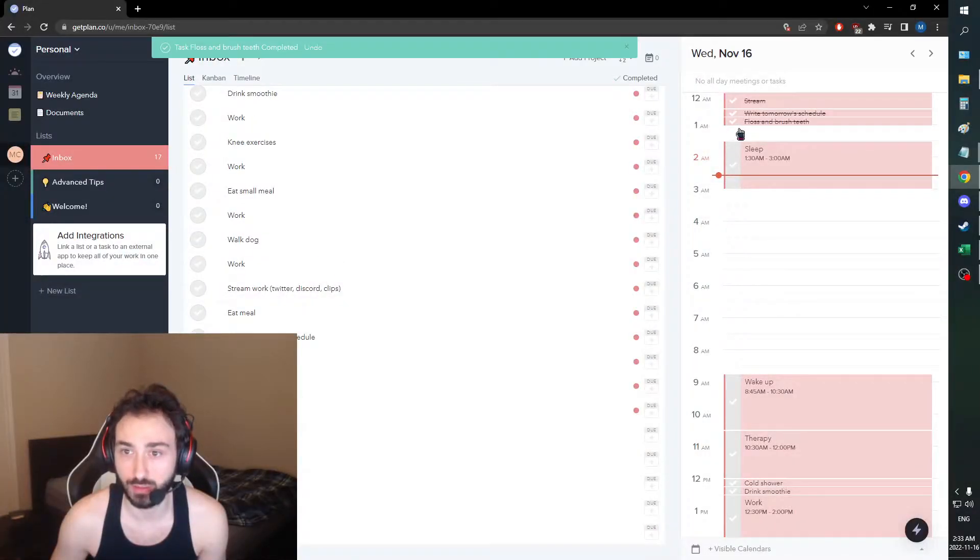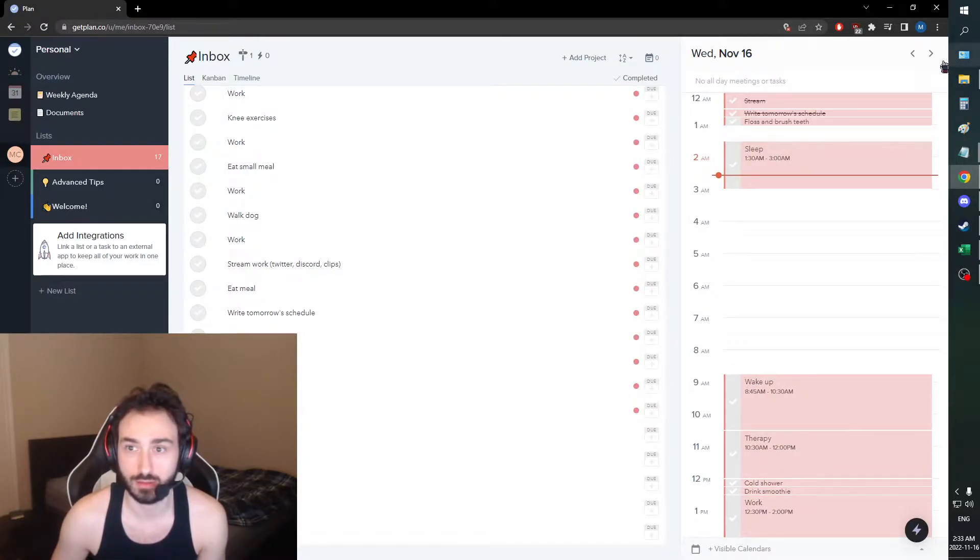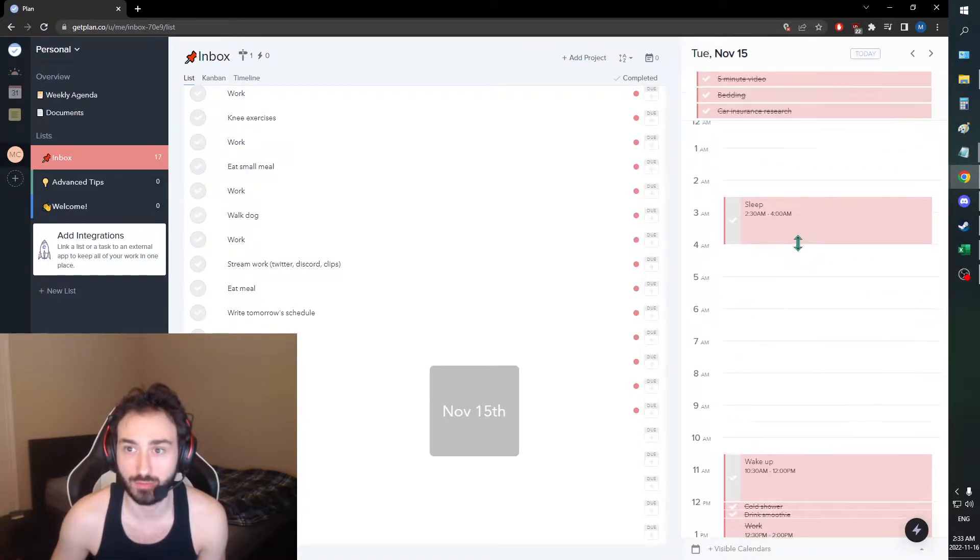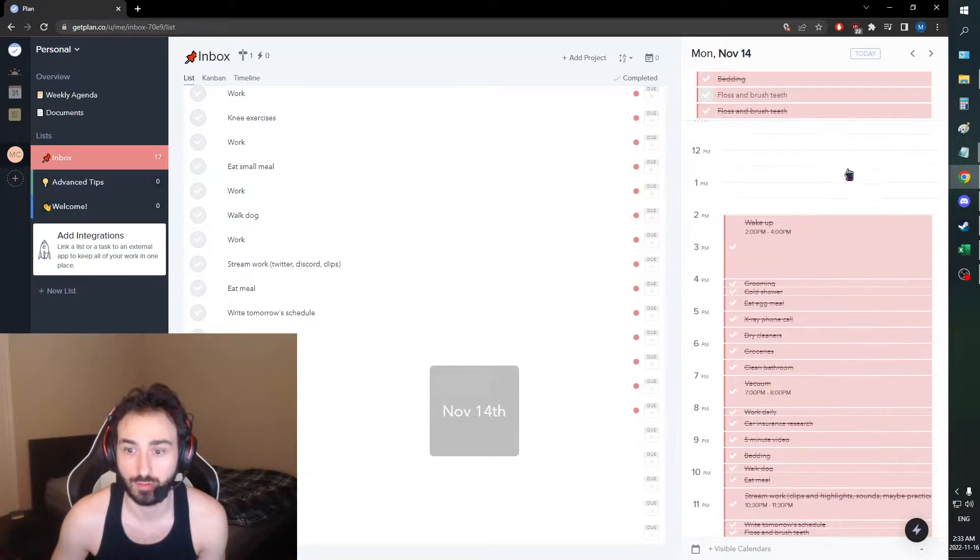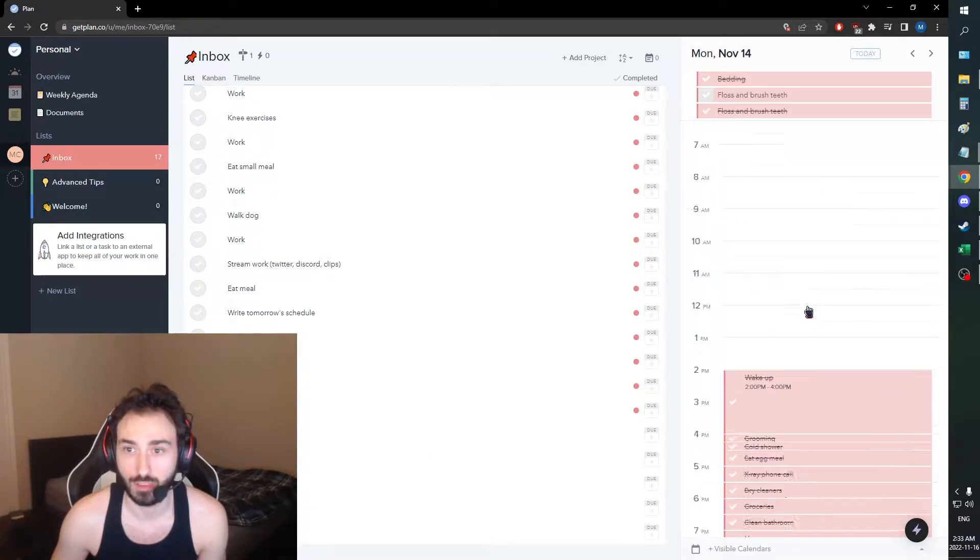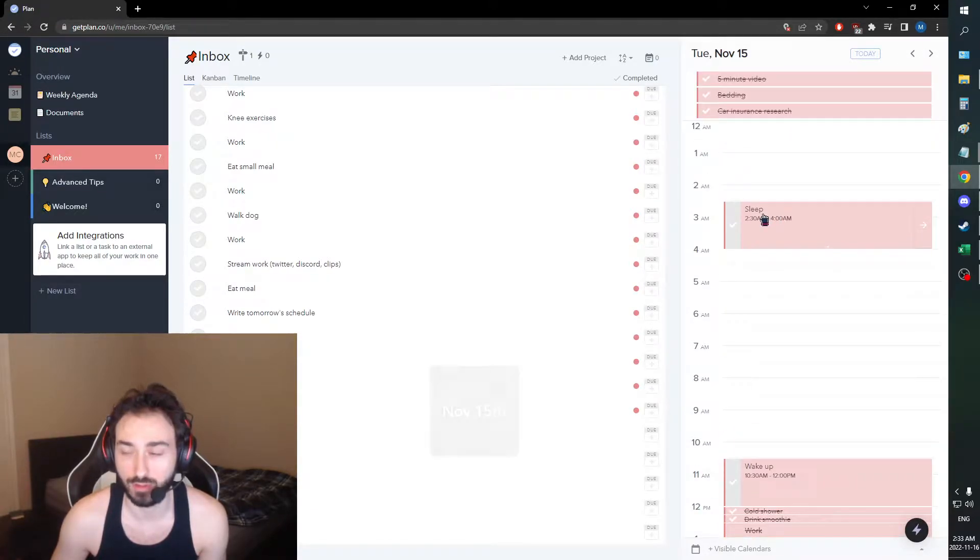First, we did floss and brush our teeth last night. Oh wait, that's supposed to be for tomorrow. Everything got done. We had that great day yesterday.